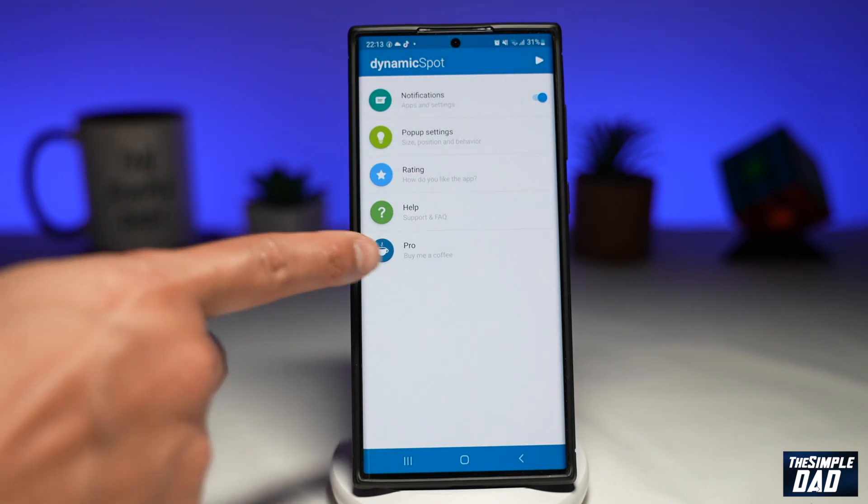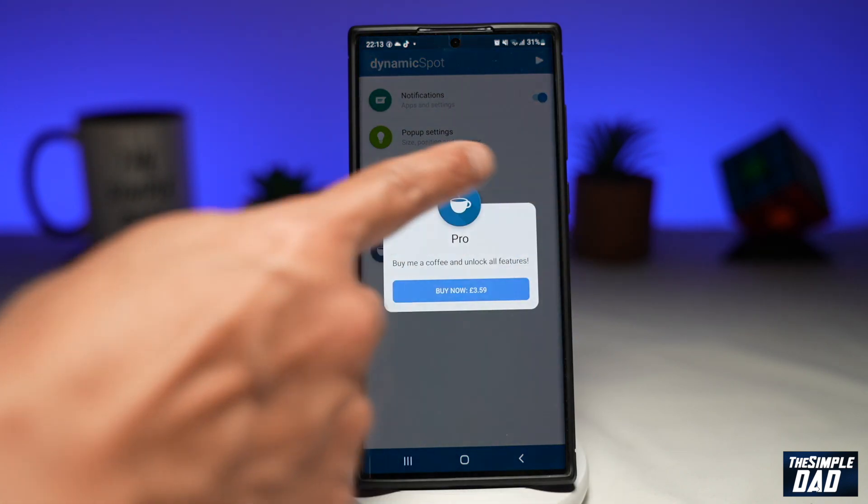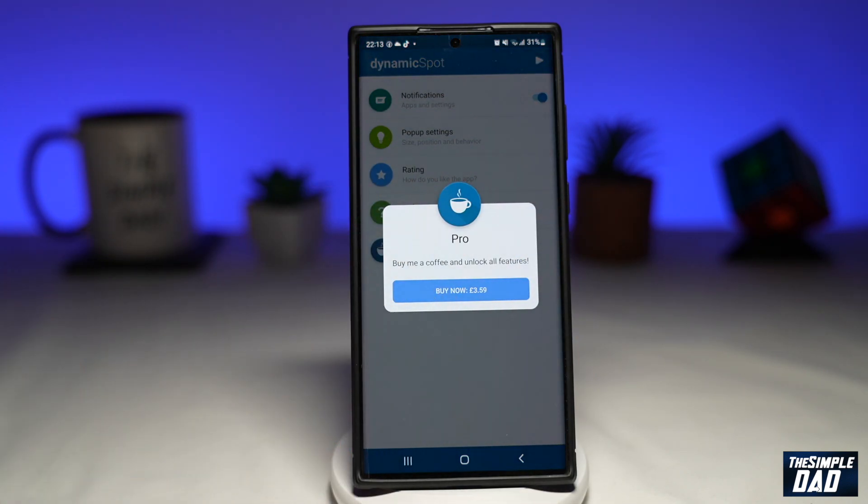If you want to buy the app, you can tap on Pro. It's available for £3.59.